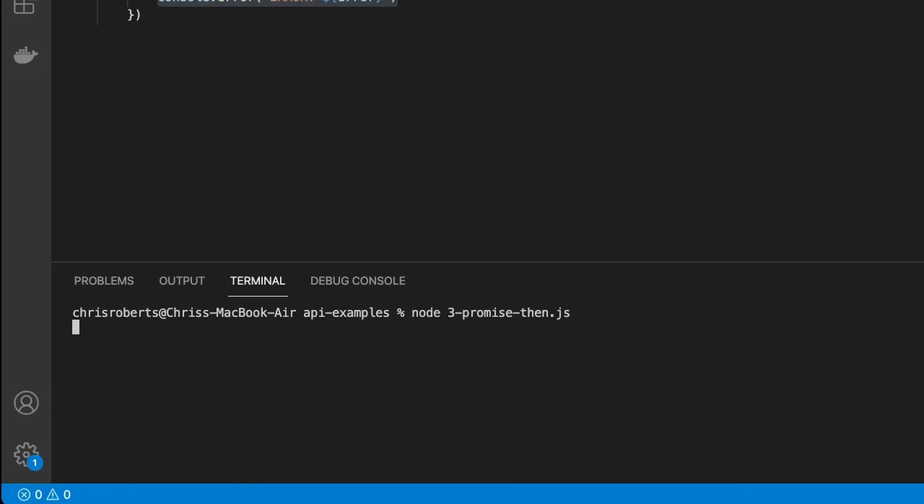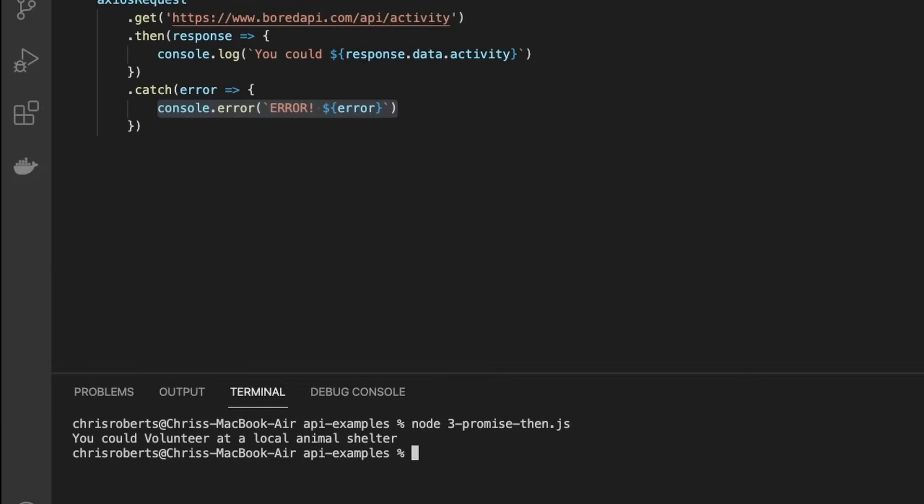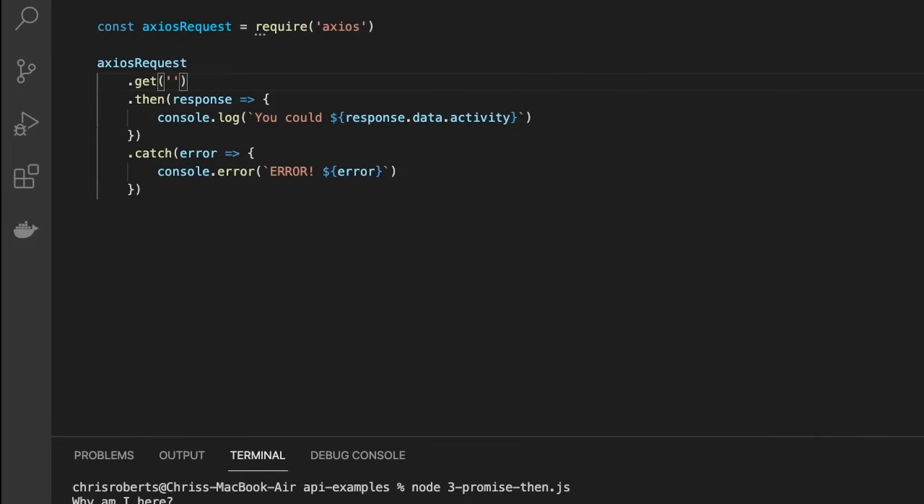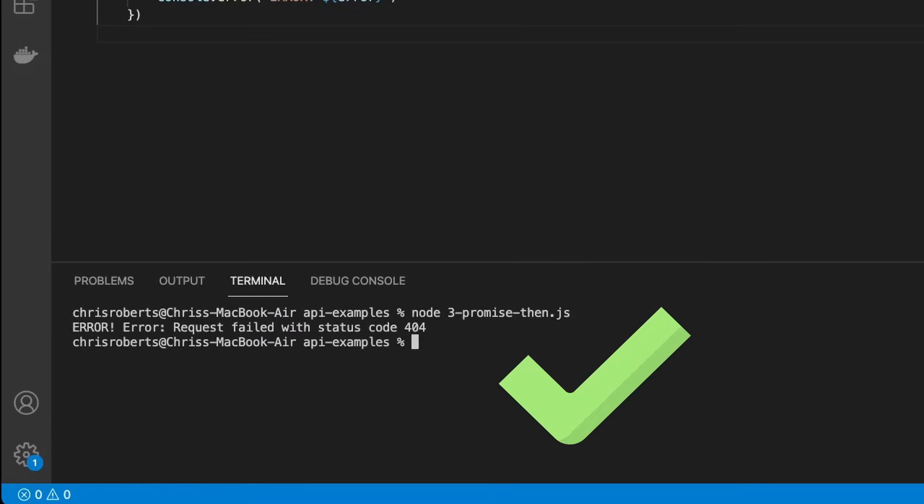Now to simulate an error occurring in our request, let's replace the URL with a call to the HTTP status API. This is really useful for testing different status codes, and we'll just request a 404 not found error. We can run this again, and see that our error is neatly caught by our catch method and printed out to the console.